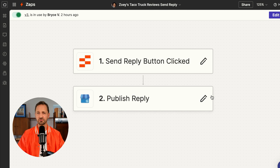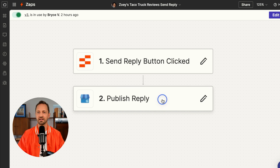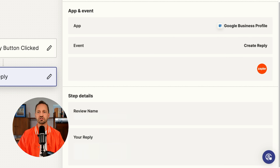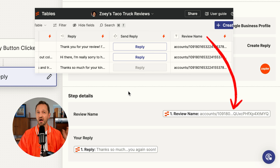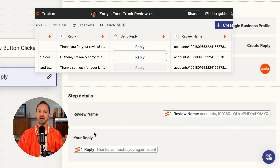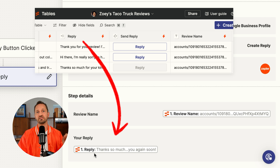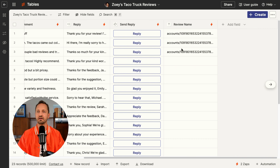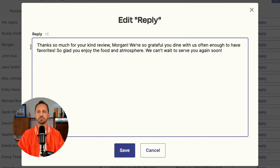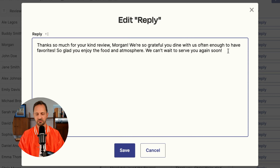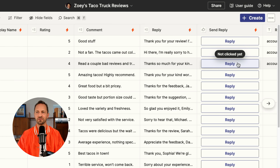You can see that Zap by toggling over to Zaps and you'll see it connected down below. It's pretty straightforward: when the button is clicked, we're going to publish the reply. We do a bit of mapping to make sure we have the right reply to respond to. You map in the review name so we know specifically what review to respond to, and then the reply from the reply field in the table. So when we go back in the table, Zoe can take a look at all of these different suggested replies and she can make changes here if she'd like.